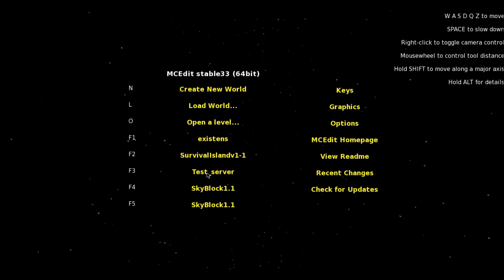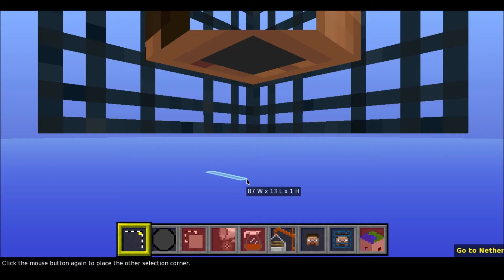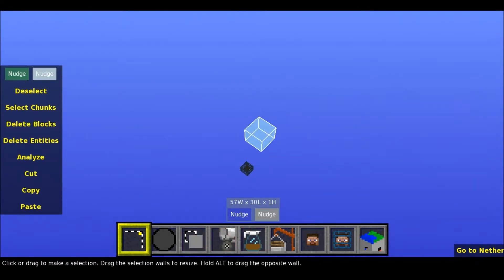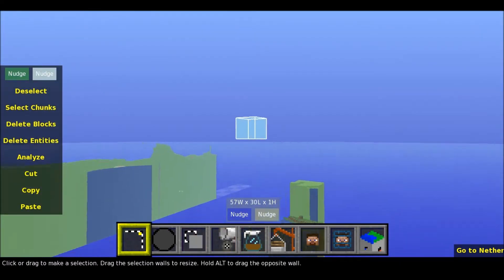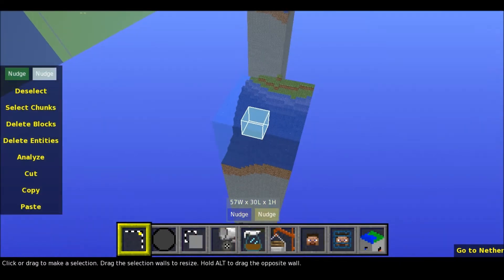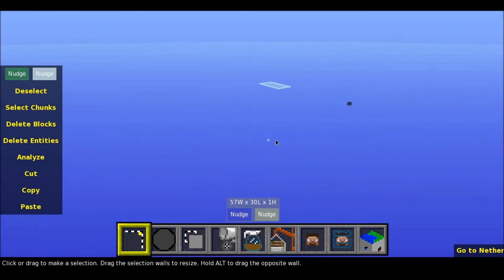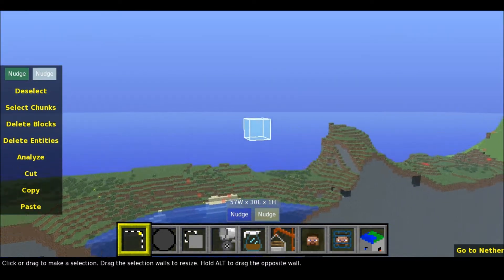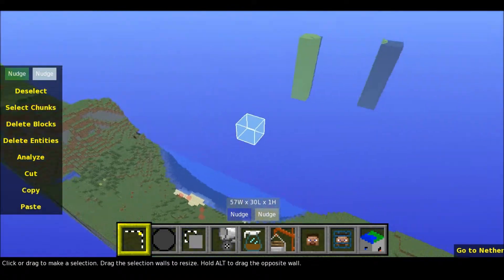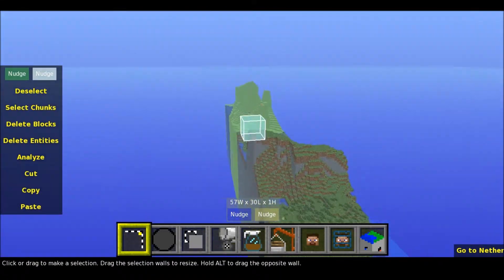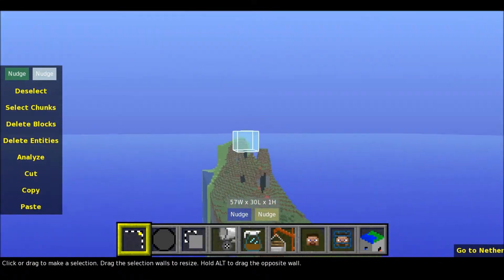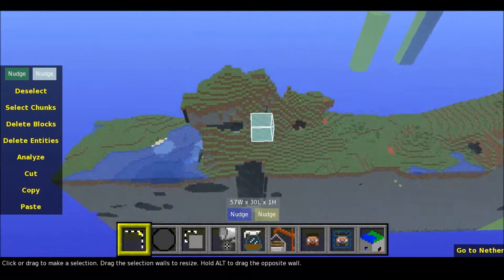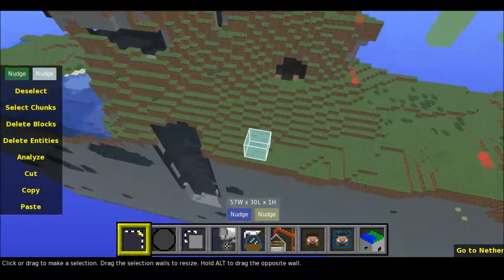Let's open up something — let's open up test server. Okay, this is quite a random server. There's nothing really here, except it's a land of nothingness.